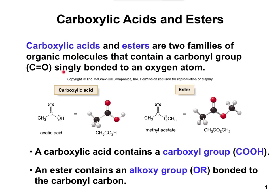The difference between a carboxylic acid and an ester is that a carboxylic acid has your C double bond O attached to an OH, whereas an ester has the C double bonded to O attached to an O with another carbon-containing group on it. We call that an alkoxy group or an OR group.